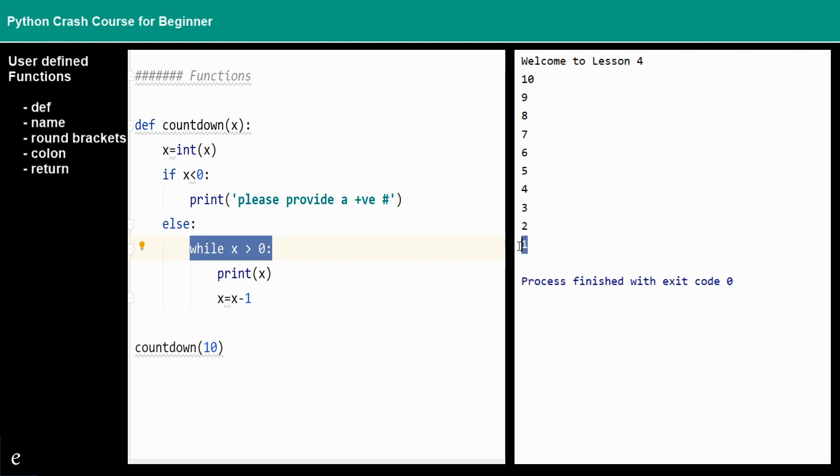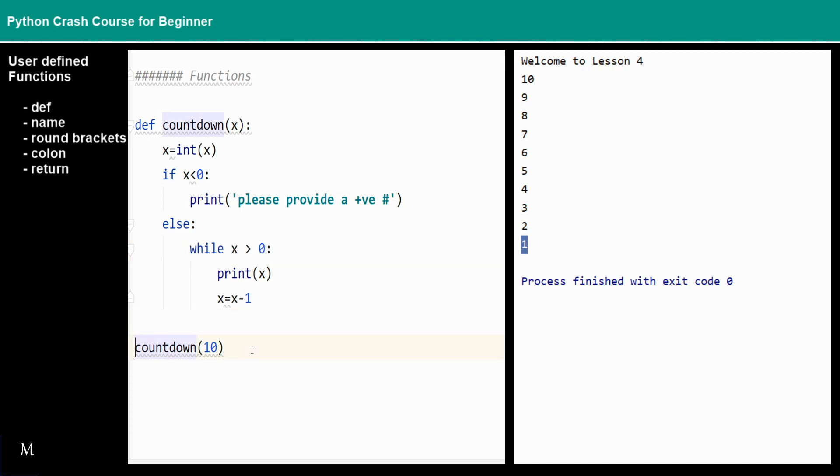When we pass this 1, 1 minus 1 is equal to 0. X is no longer larger than 0, that means the while loop is broken. So right now this is a very simple countdown function.